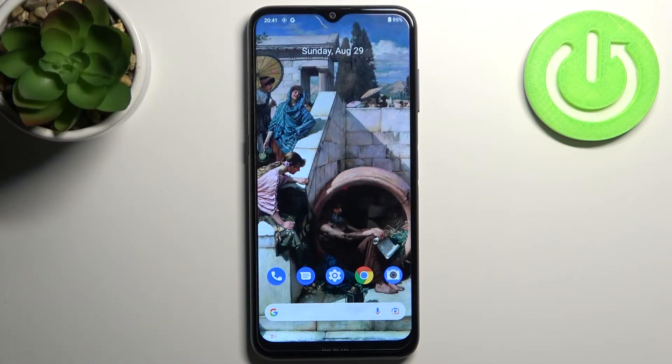Here I have Nokia G10 and today I'm going to show you how to enable portable hotspot on this device.